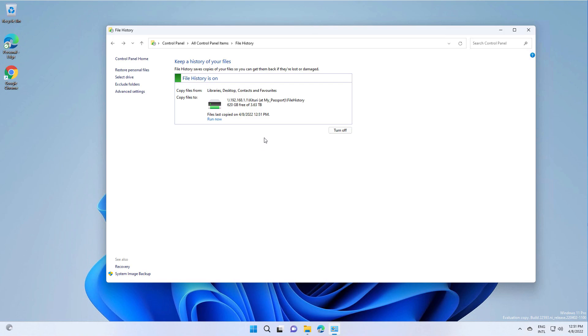As you can see, the files will be copied from libraries, desktop, contacts, and favorites.